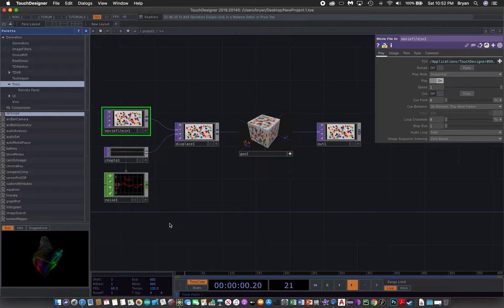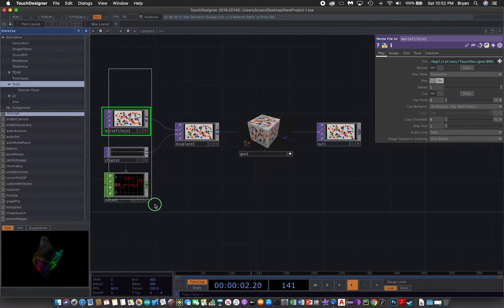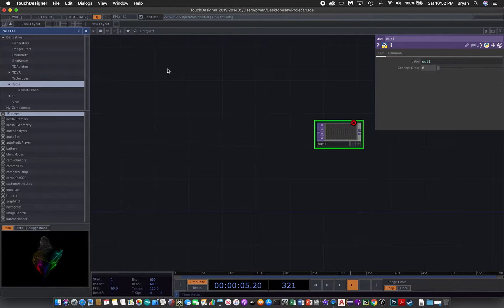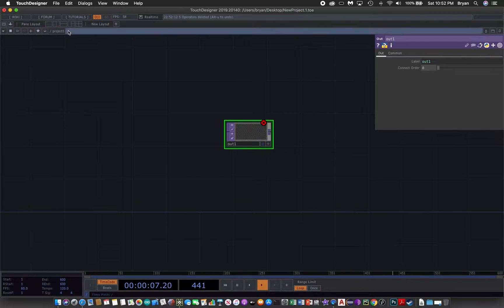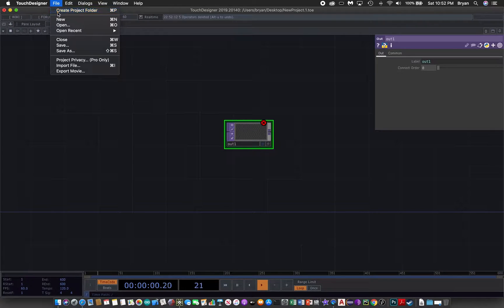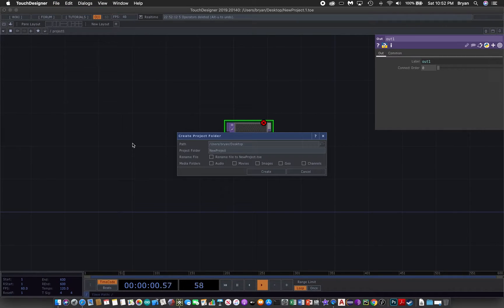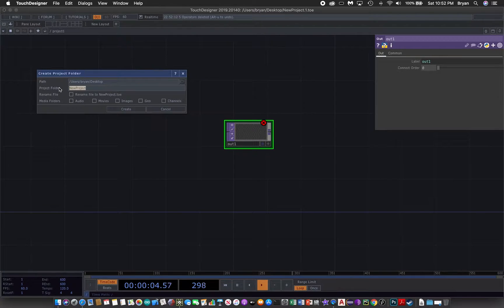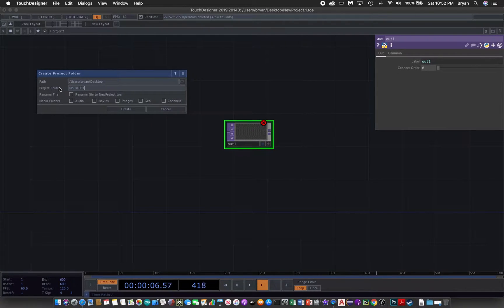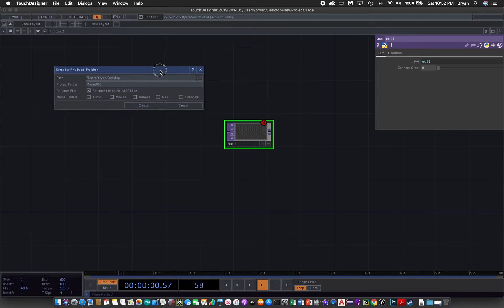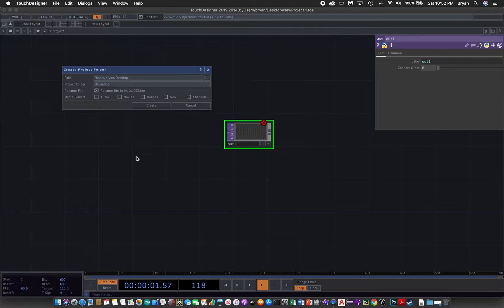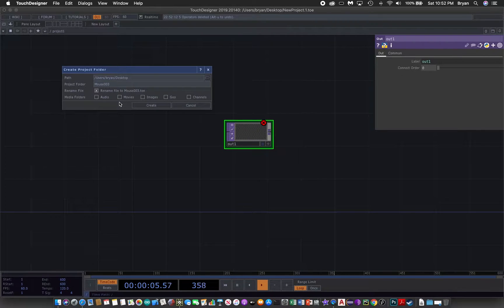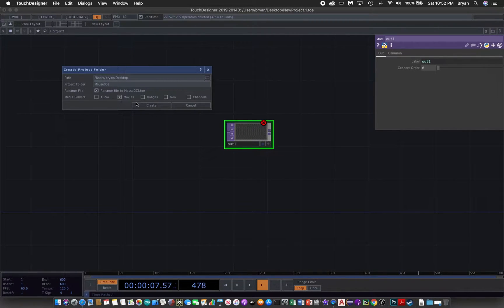First of all let's clean up the desktop, then we can create a new project folder with the name mouse 003. We would like to make use of one movie for our demonstration so we create a movies folder.